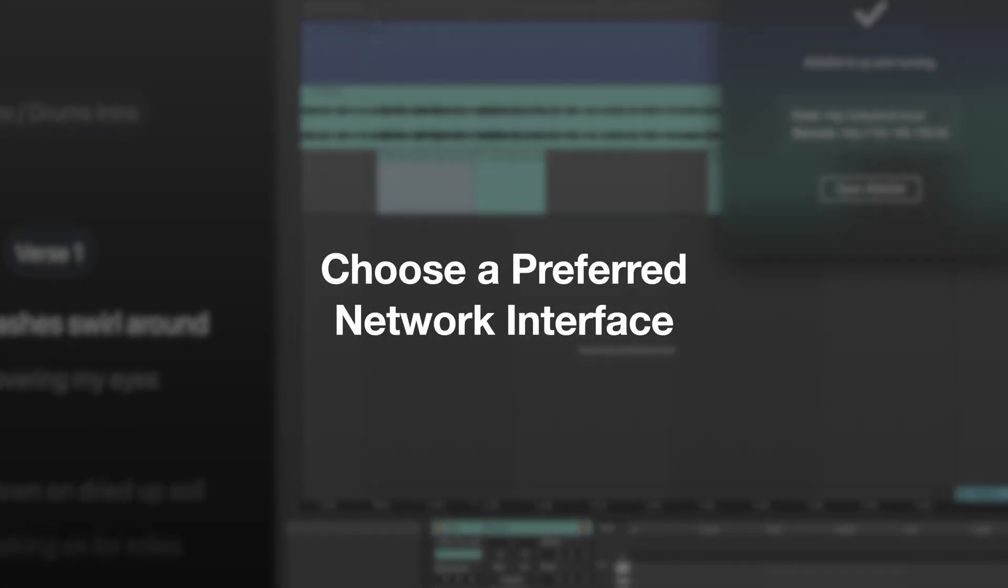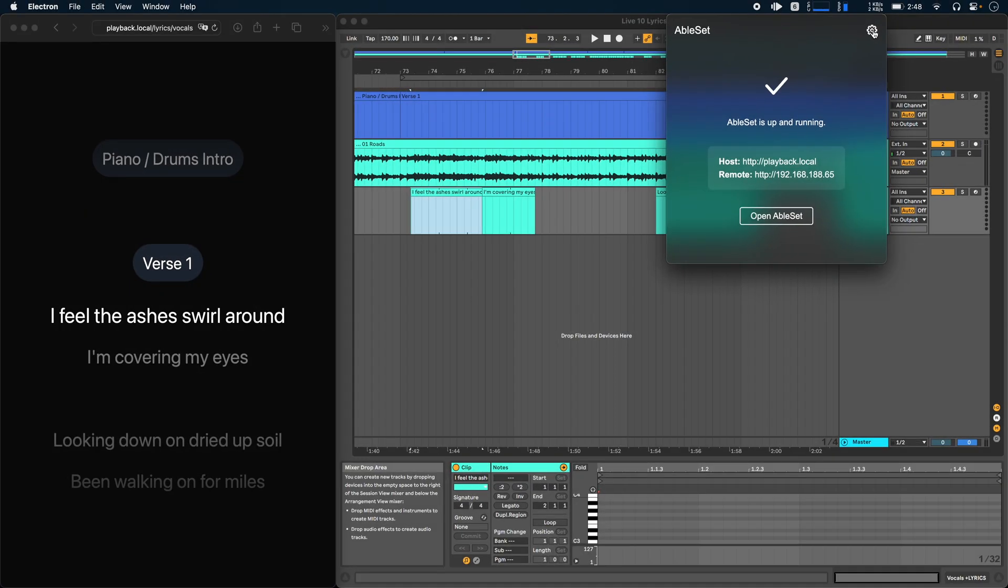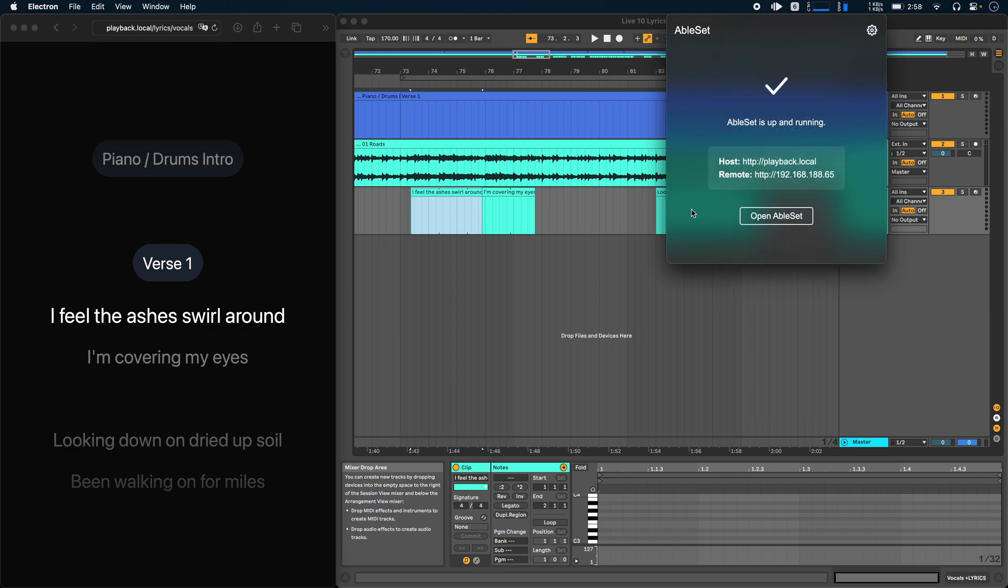You can now also choose which network interface Ableset should run on. So if I were to go to settings and then to preferred network, I can now choose the preferred network interface for Ableset. In my case, I only have one network interface here, which is my Wi-Fi. But if I had, for example, an Ethernet connection, I could choose that one here. And Ableset would use that for all of its network activity.